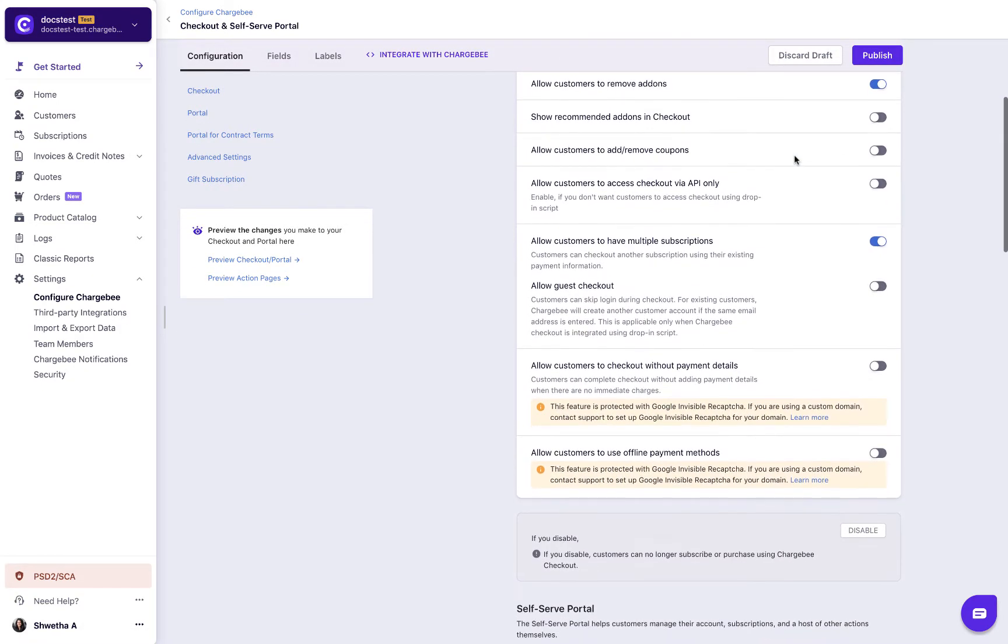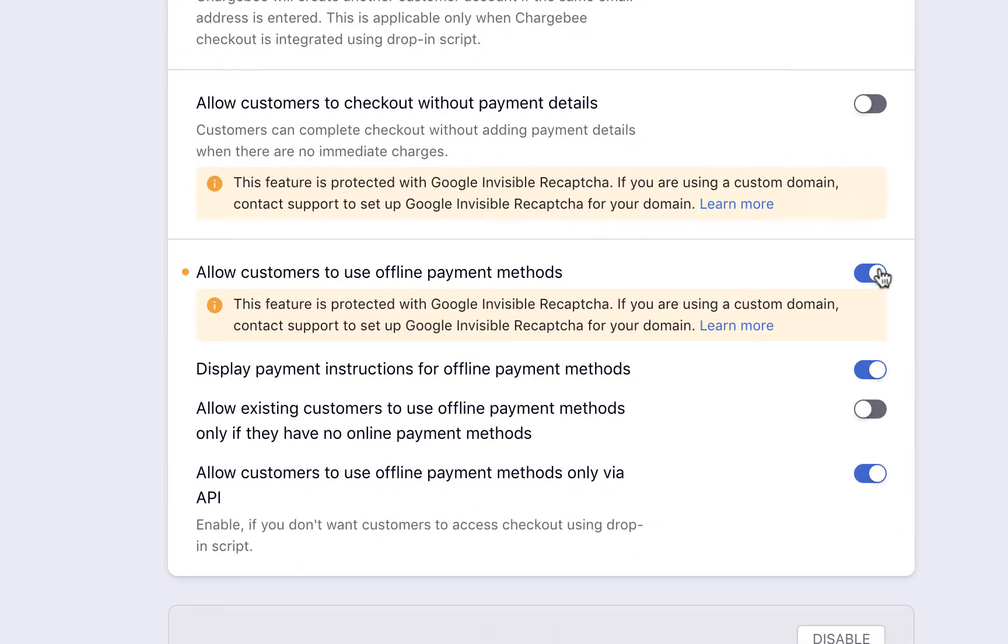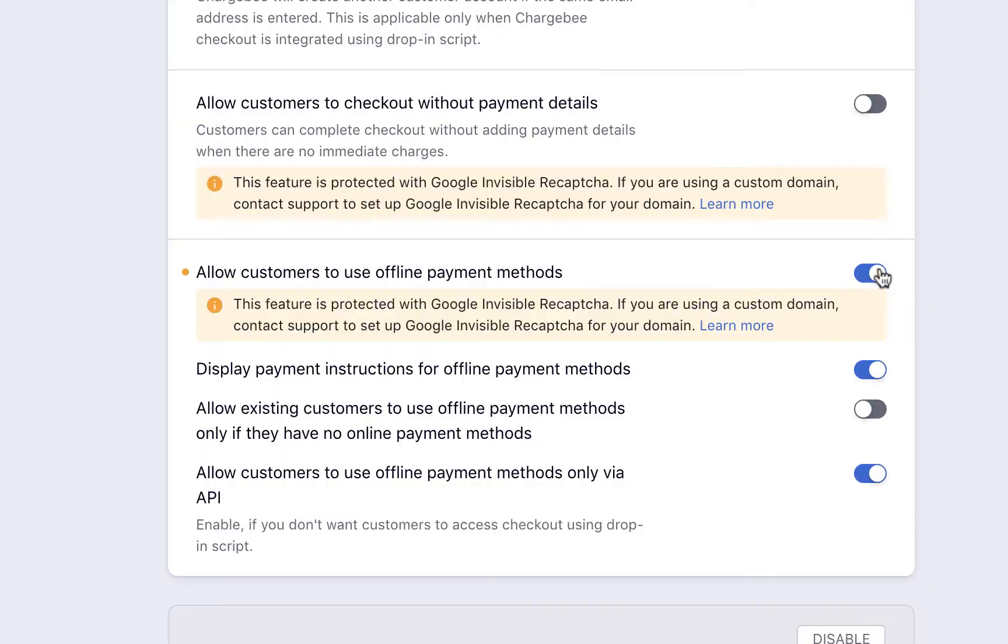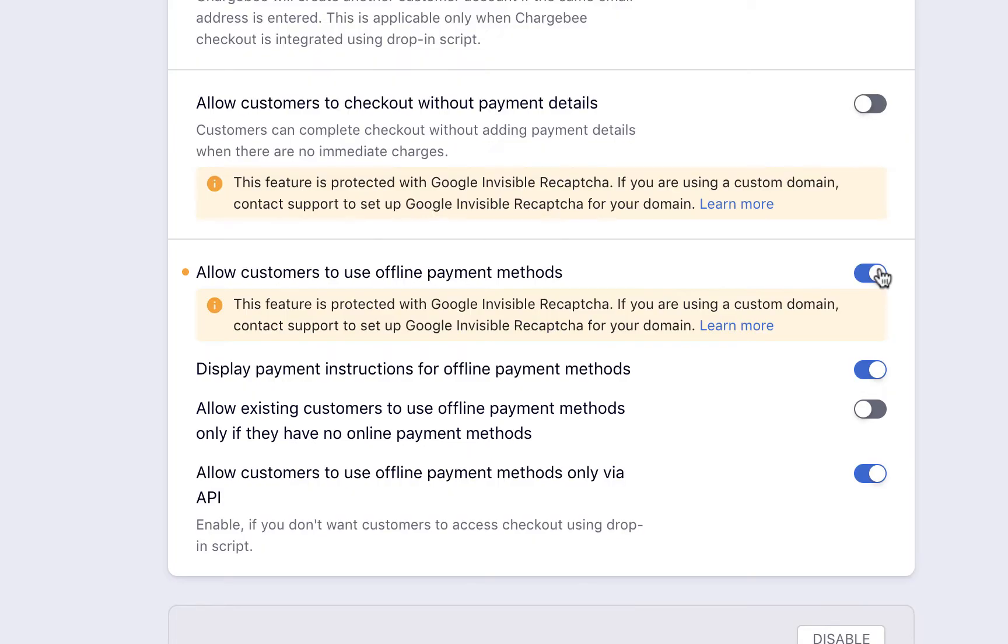Users can now select a preferred offline payment method during checkout and complete the purchase. Enable this option to display the additional information configured earlier for the respective offline payment methods. Enable this option to allow existing customers to select a preferred offline payment method. This works only when the customer does not have any other online payment methods configured.